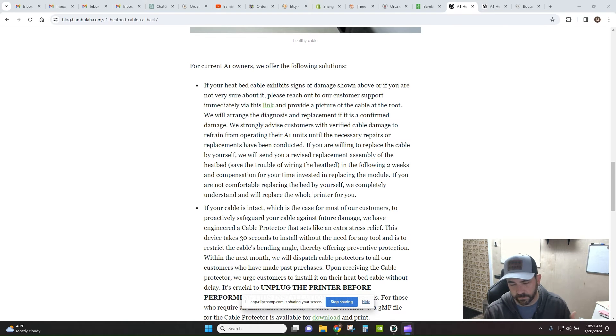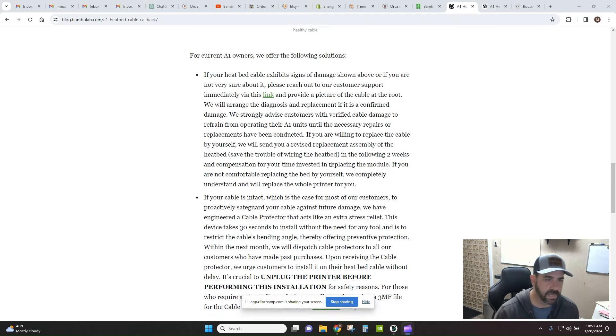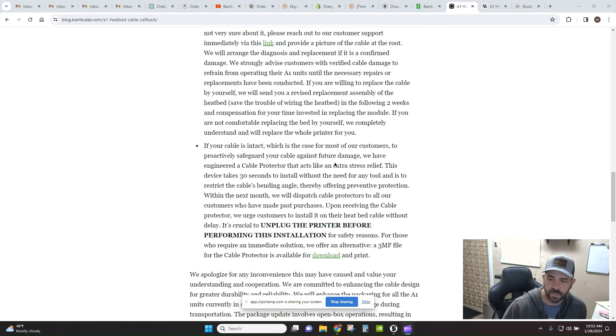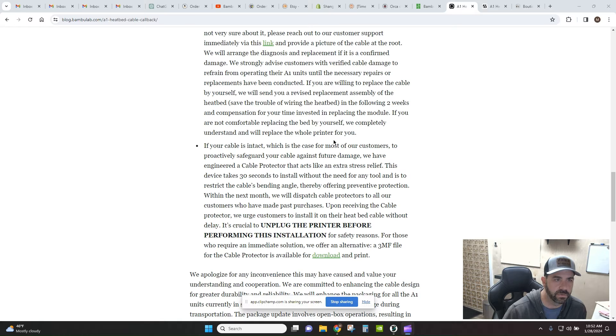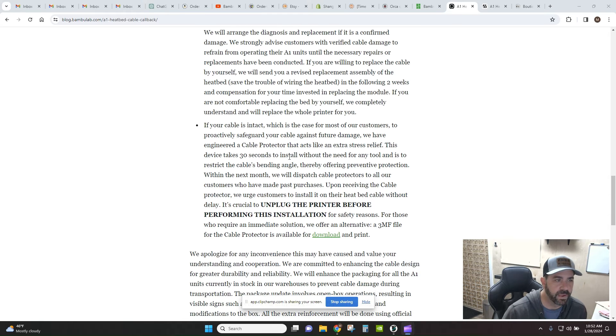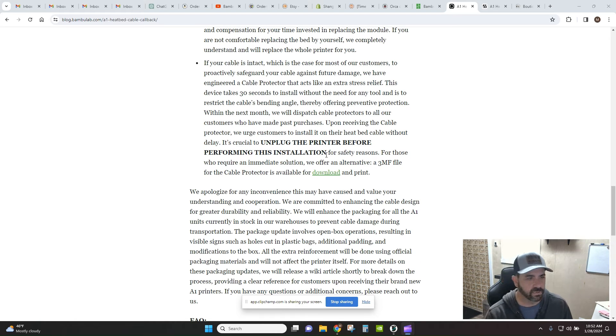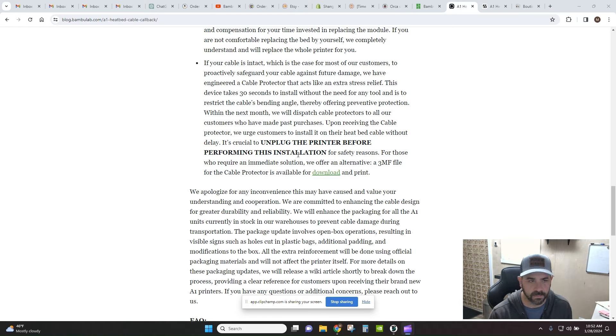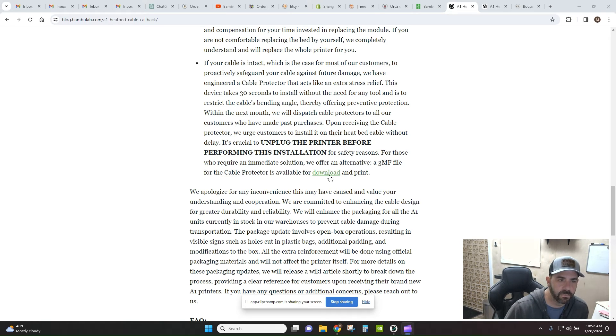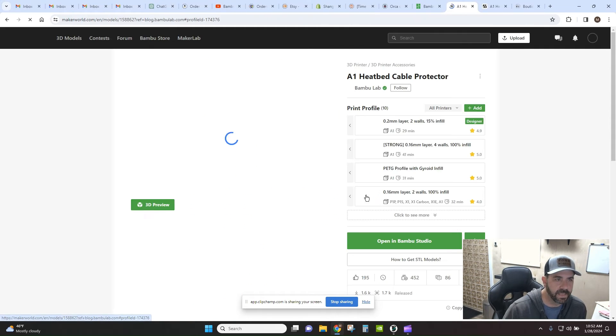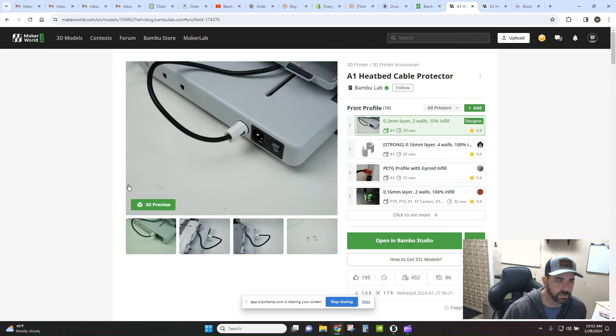They give you some links and ways to contact support if you want to swap out the cable yourself if you do see damage. And then they also give you a preventative option with an extra little print that you can do on your own that adds some additional strain relief.